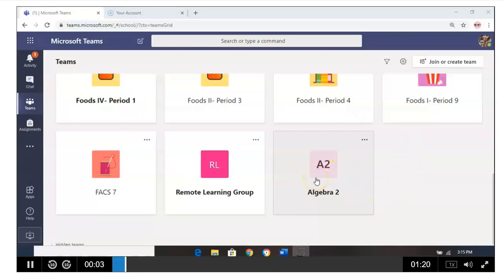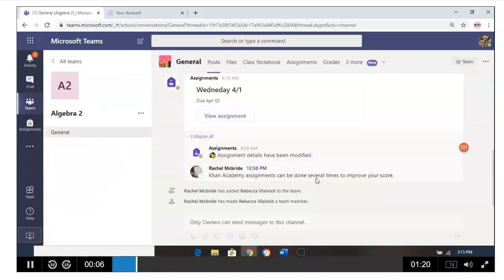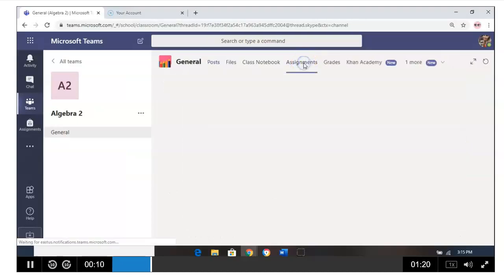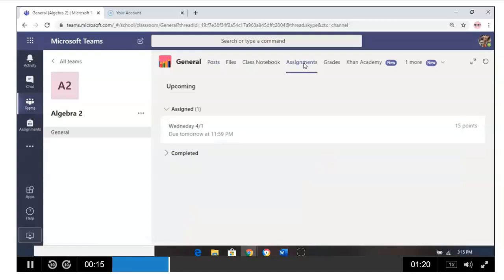Now what you're going to do is select, in this case, Algebra 2 for my class. You can go to the Assignments tab where you'll be able to see all the assignments that are currently open.